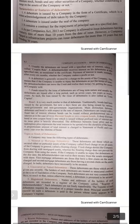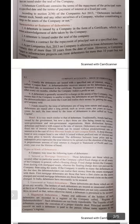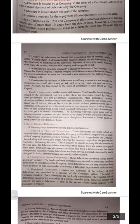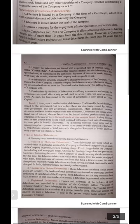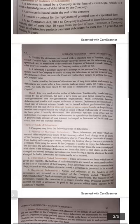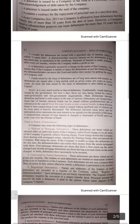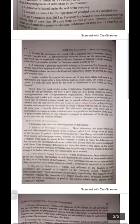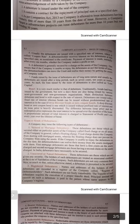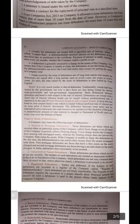Fifth feature: usually debentures are issued with a specified rate of interest which is called the coupon rate — please underline this, it is a very important one-mark question. A debenture holder receives interest at the specified rate as mentioned in the certificate. Payment of interest is made normally after every six months whether the company makes a profit or not.